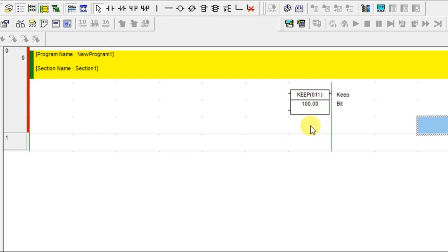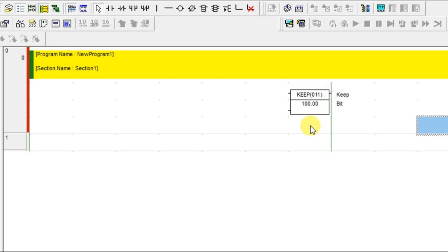KEEP instruction is like a SET instruction, but the difference is KEEP instruction is also having a reset function. Instead of using SET and RESET as two different blocks, you can use this KEEP block so that you can reset and set using the same block. Let us see how to do that.